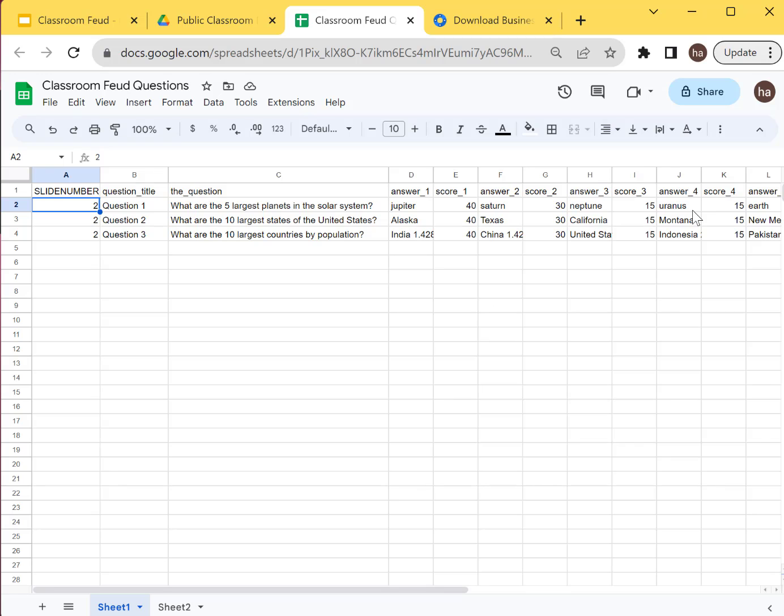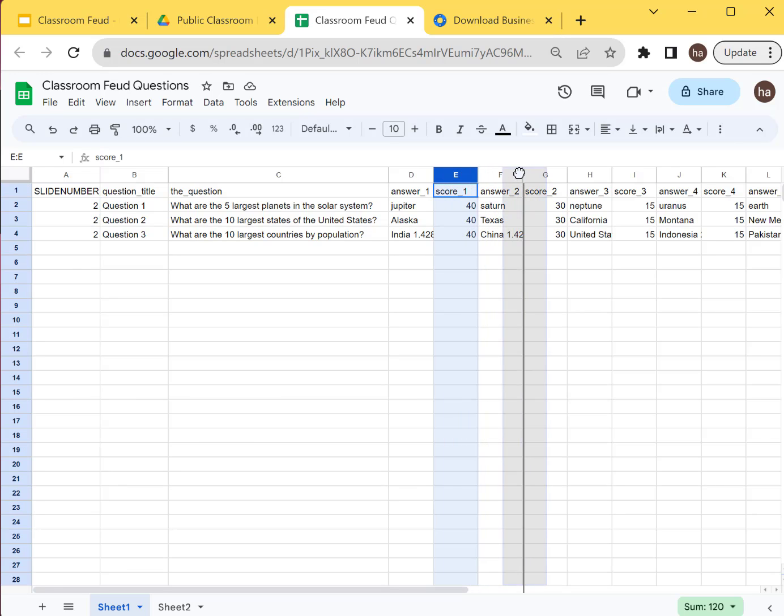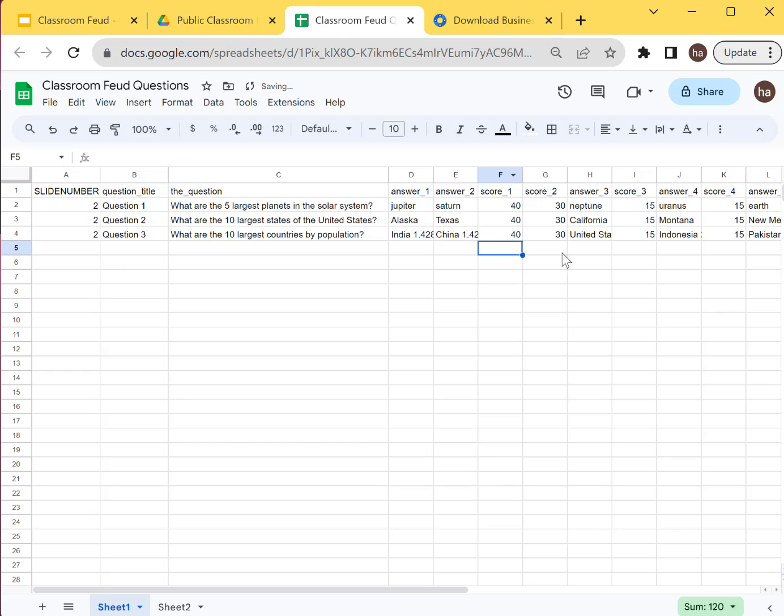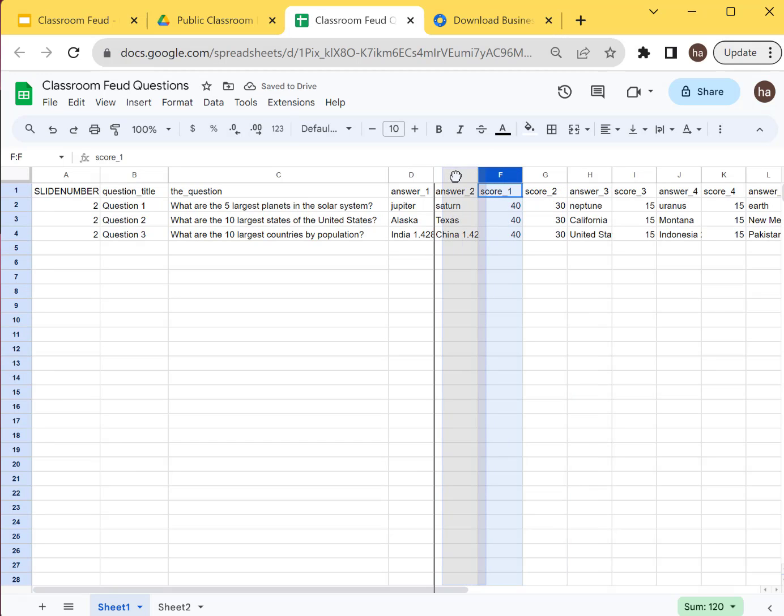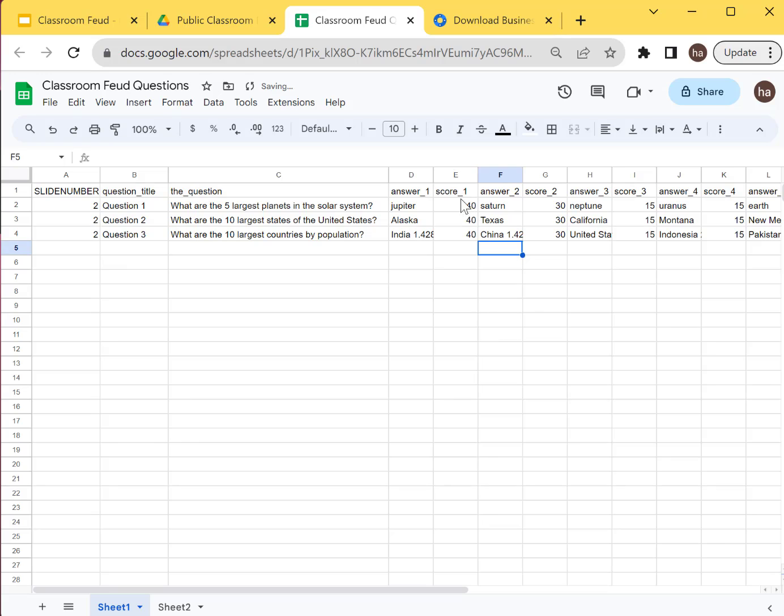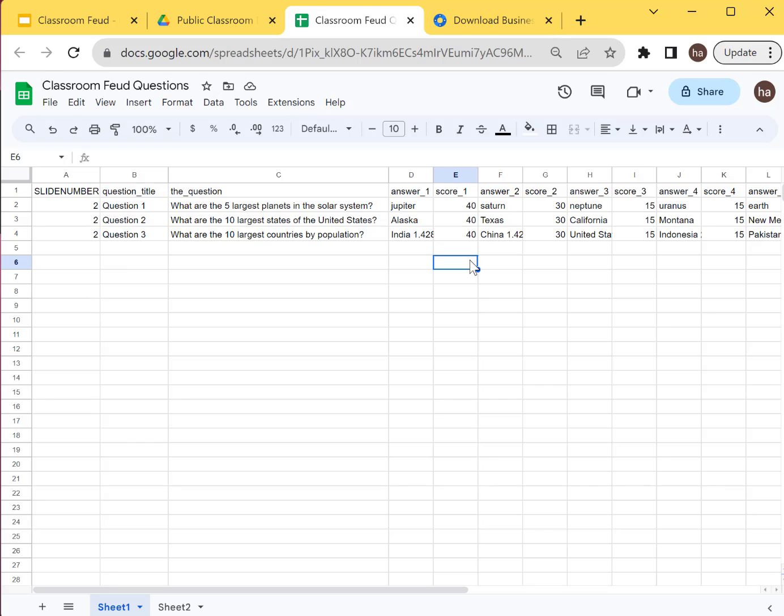So you should be able to list this, you can kind of move this around too if you want to, if the scores are all the same or whatever, you can move this around. It won't matter, as long as the heading is correct and then you don't want to change those.